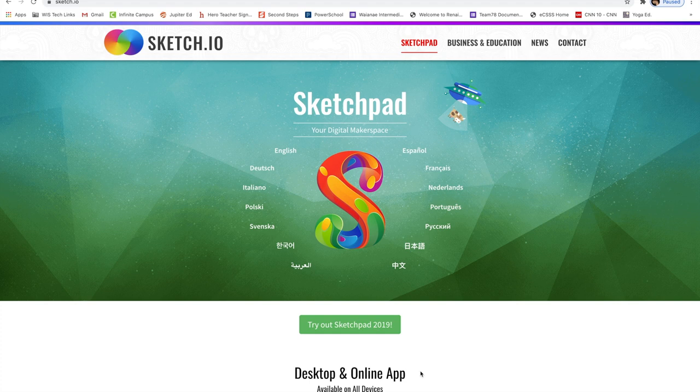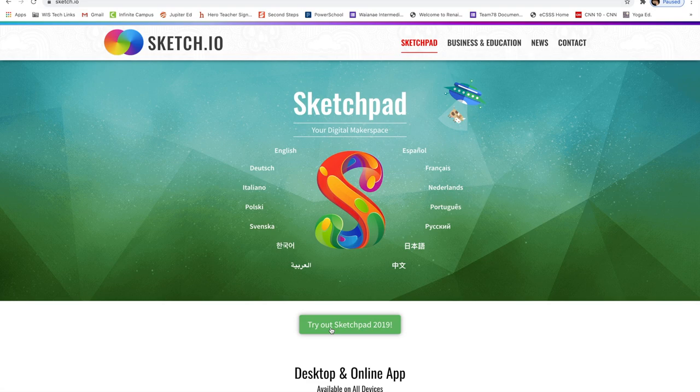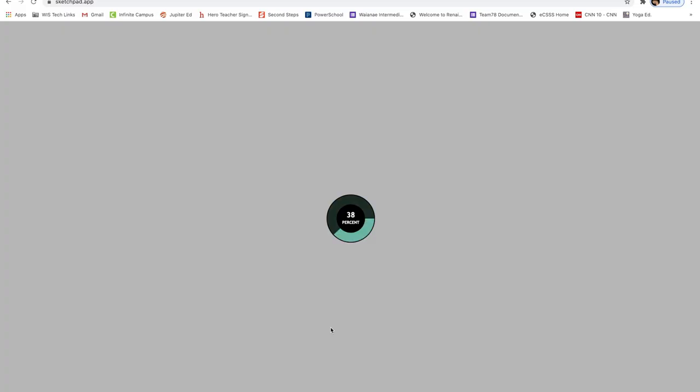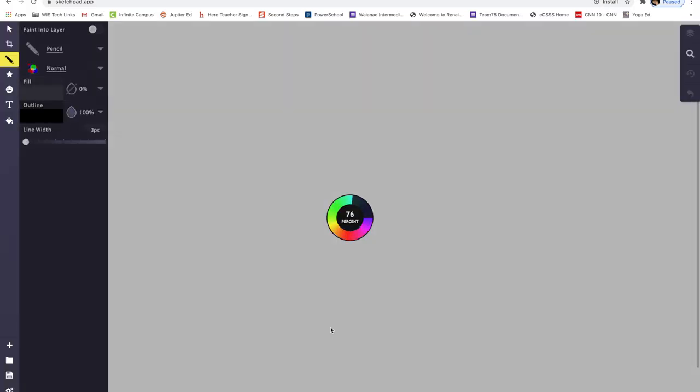It should be on this page looking like this. Then you're going to go ahead and click on this green button where it says try out Sketchpad. Go ahead and click that. It will load to a whole new page.